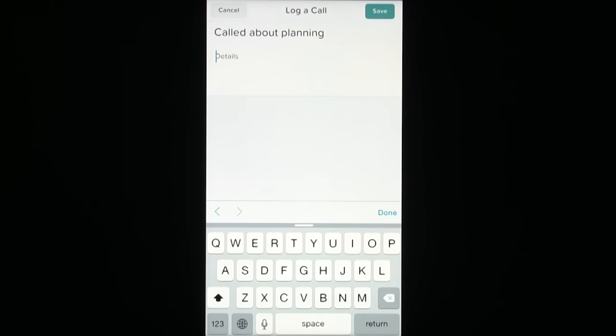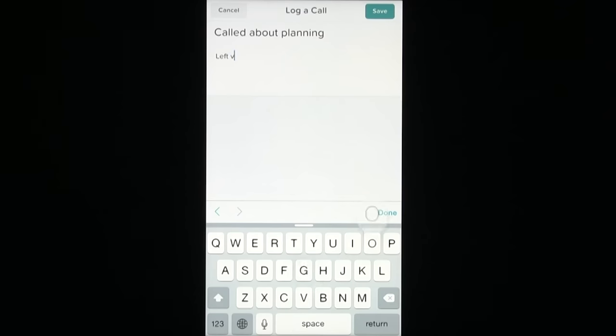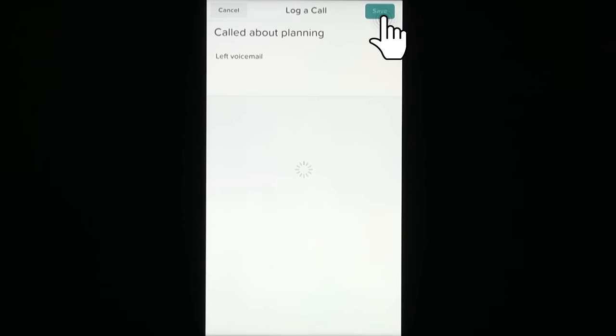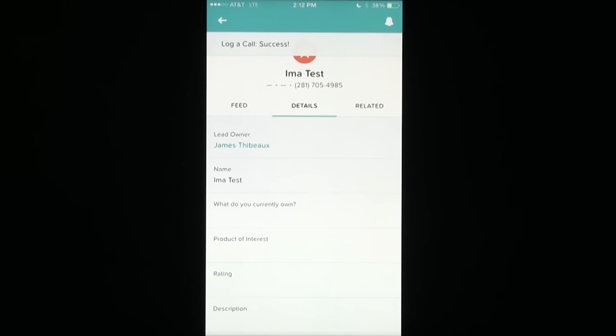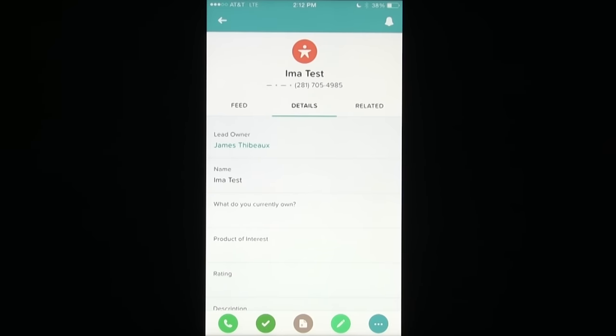And then you can enter any important details such as left voicemail and then hit save. And that quickly, you've logged a new task completed in Salesforce 1.